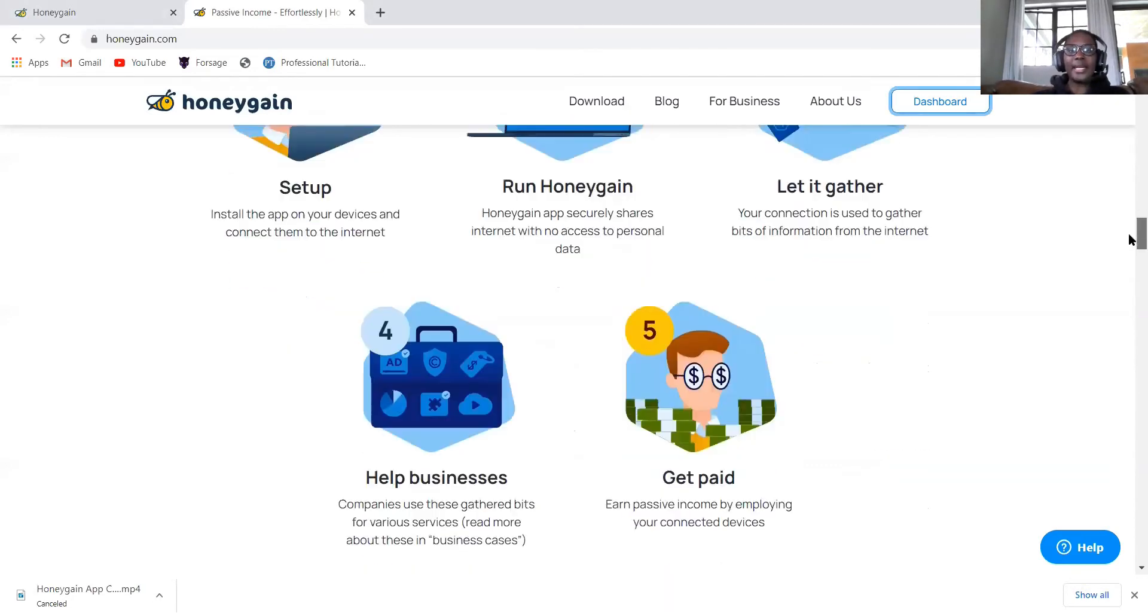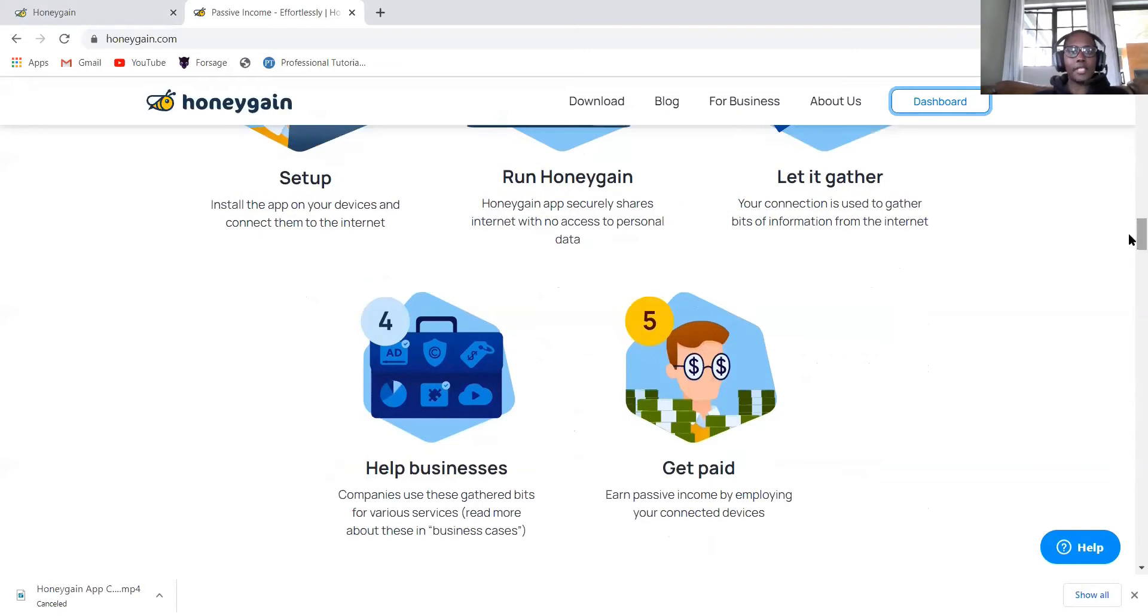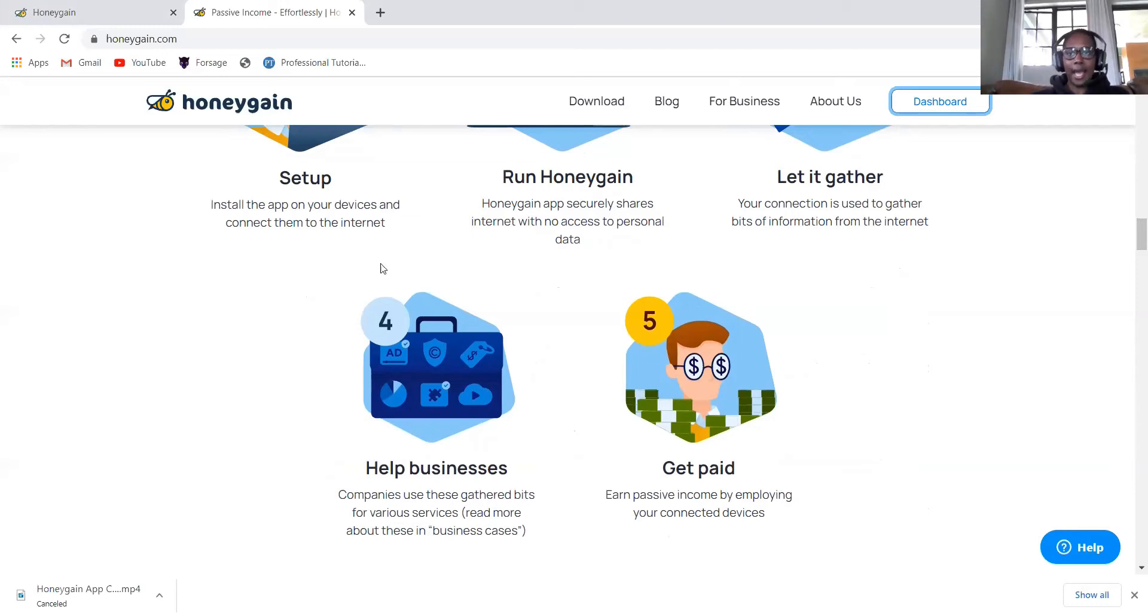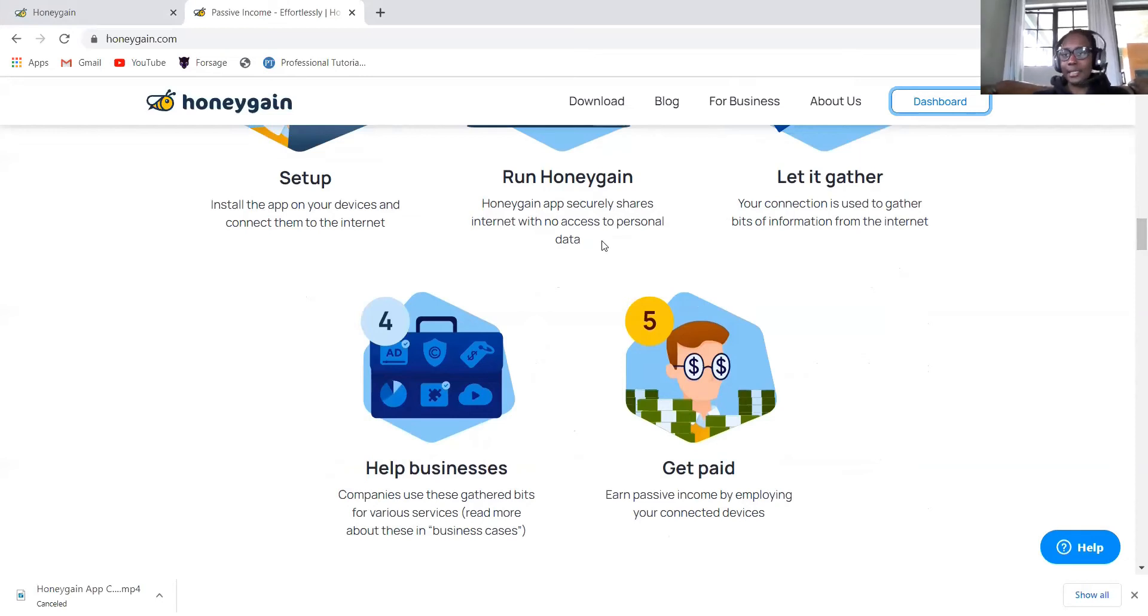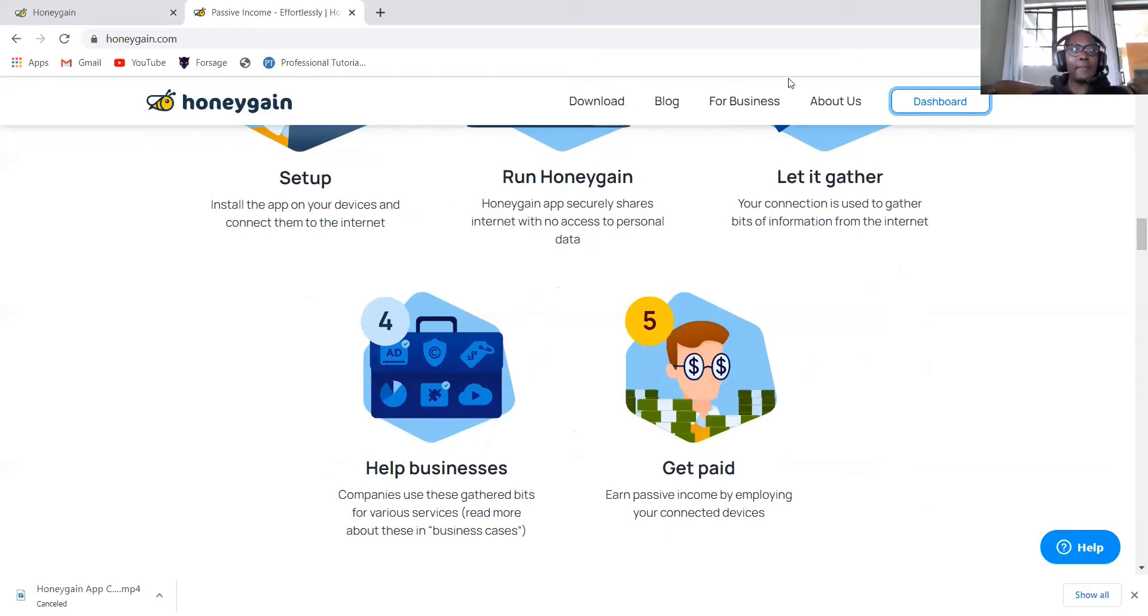When it runs, every time you log into your computer or your phone and your internet is connected, Honeygain will start operating, but only when you're not using the internet. They say it doesn't even affect the speed. So you get paid that way.